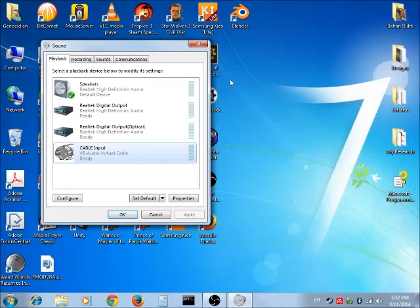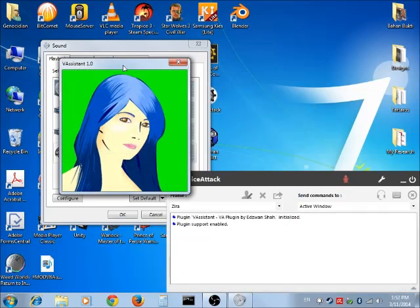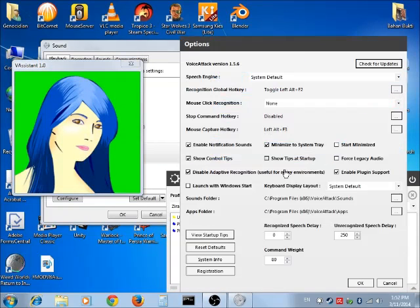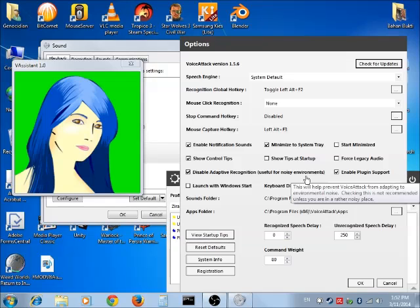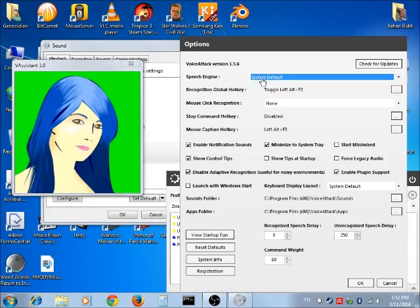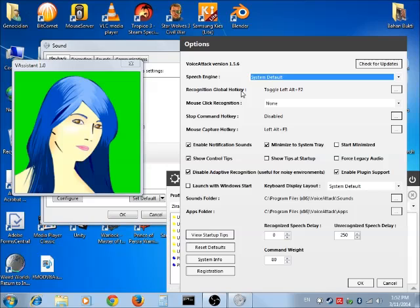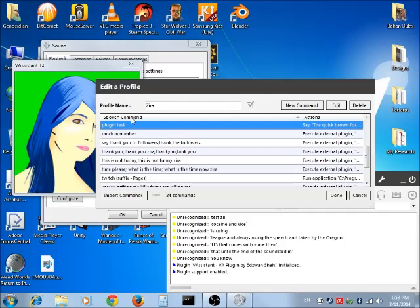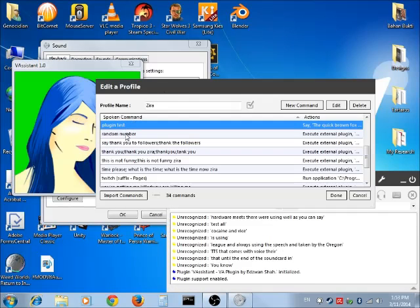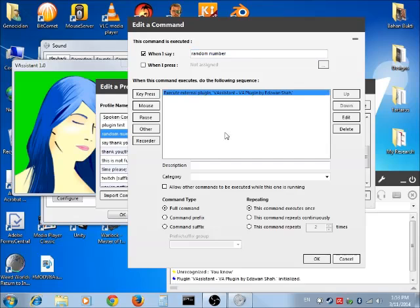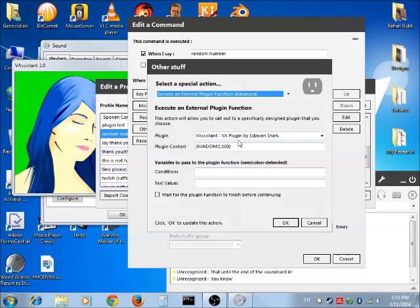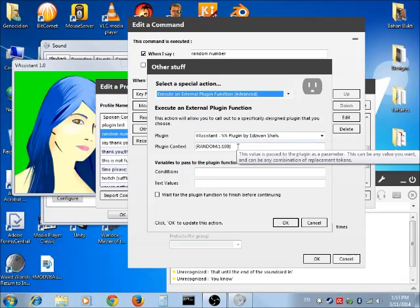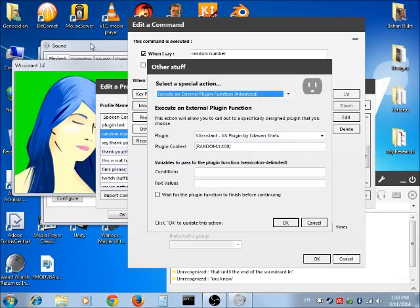One thing about Voice Attack is it doesn't allow you to tap into any of the sound features. The TTS that comes with Voice Attack, even though it's using the speech engine provided by Windows, is using the default playback device as the output. So how do I fix that? By using my own VA Assistant. As you can see, my VA Assistant is an external plugin, a DLL that I composed that makes use of the Windows text-to-speech function.